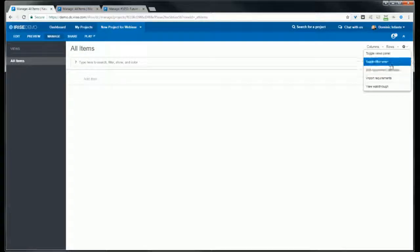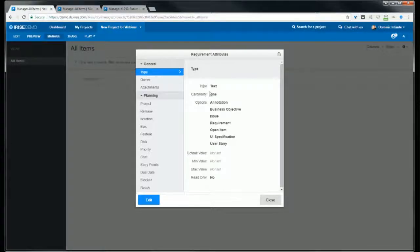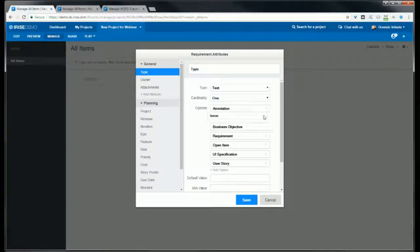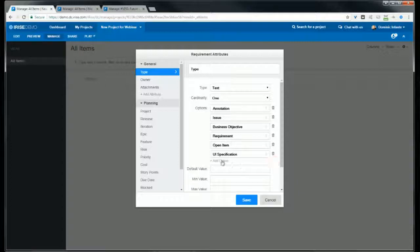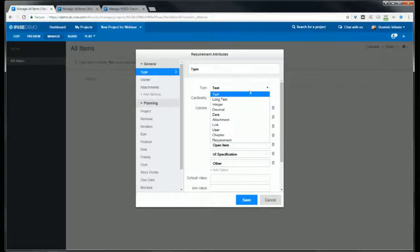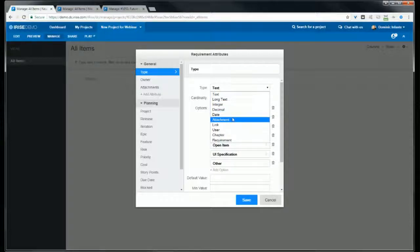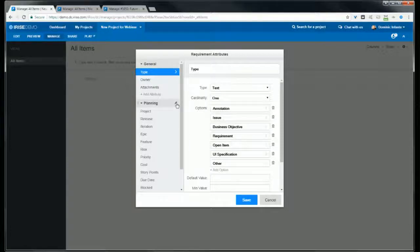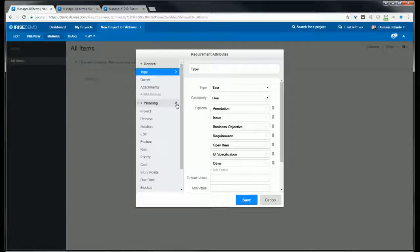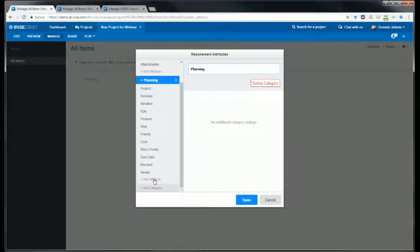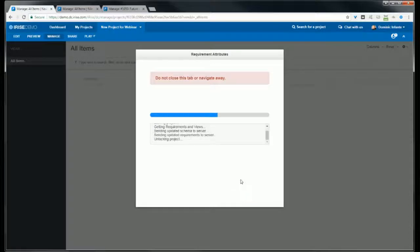If you want to update or edit any of the existing attributes, you just click the edit button on the bottom left. Then you can rename, reorder, delete, and add new options. You can also edit the type of attribute, whether you want something like text or long text or maybe a date or an attachment. For existing categories you'll see a pencil icon right next to them you can click to edit them. At the bottom you'll see options to create new categories or attributes if you need to.